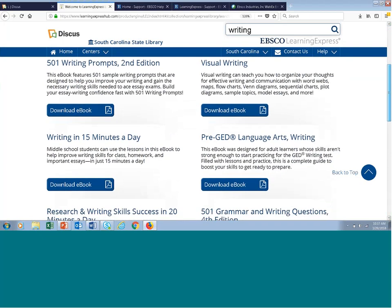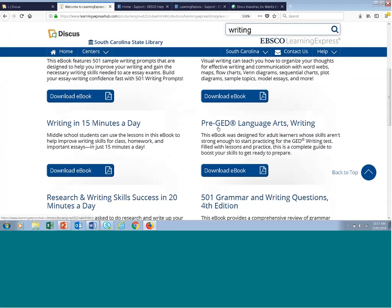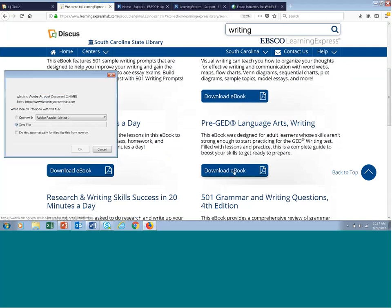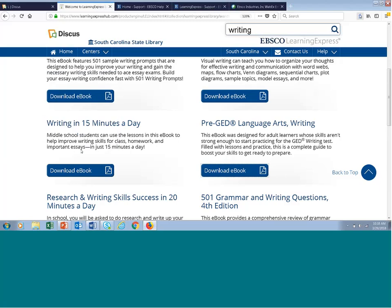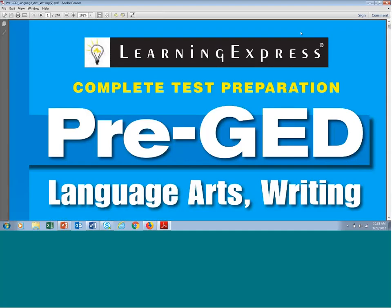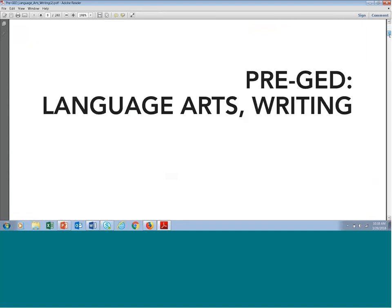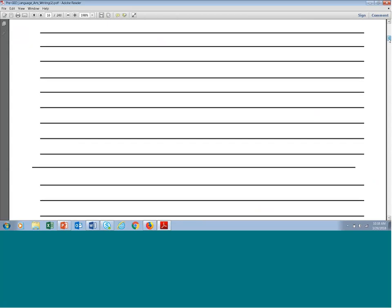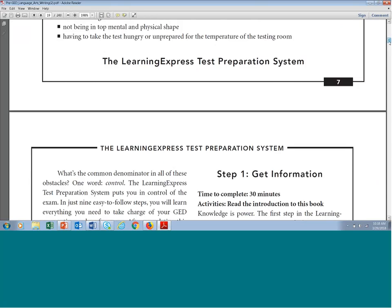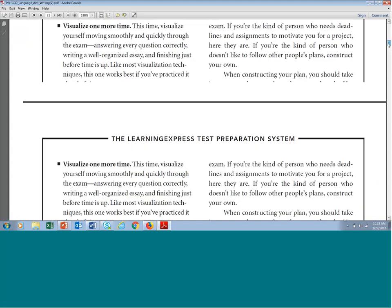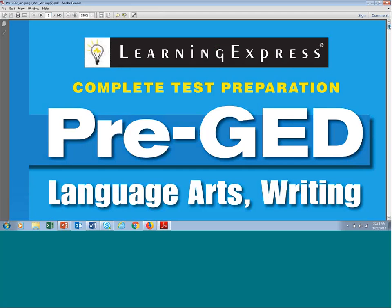I can click the Download eBook link under any resource I'm interested in. Let's click Download eBook for Pre-GED Language Arts Writing and open it. Our e-books are very simple PDF files — all you need is Adobe Acrobat and it downloads to your desktop. We're now viewing the Pre-GED Language Arts Writing e-book published by Learning Express. These are all digital rights restriction-free — no DRM restrictions. They're simple PDF files, so you're scrolling through 240 pages. This e-book is complete with practice tests and content, and it comes with unlimited access, saving, downloading, and printing.